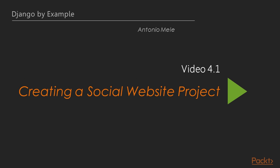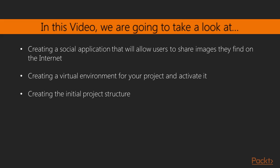Now we'll see the first video of section 4, creating a social website project. In this video we're going to create a social application that will allow users to share images that they find on the internet.